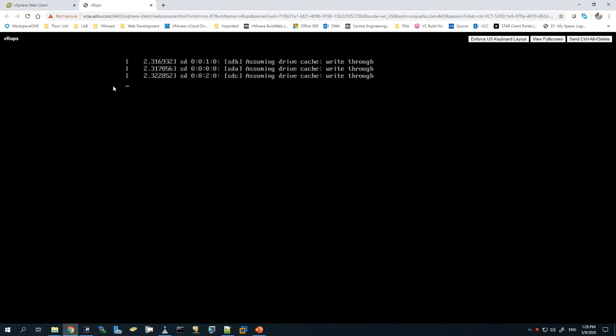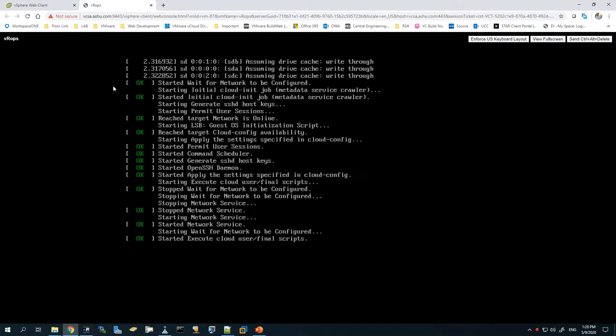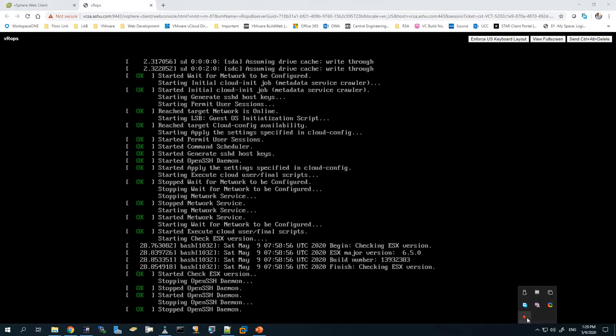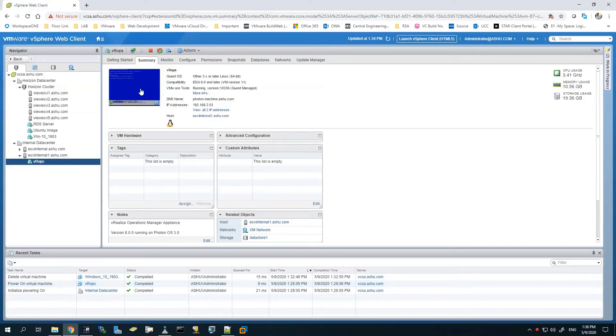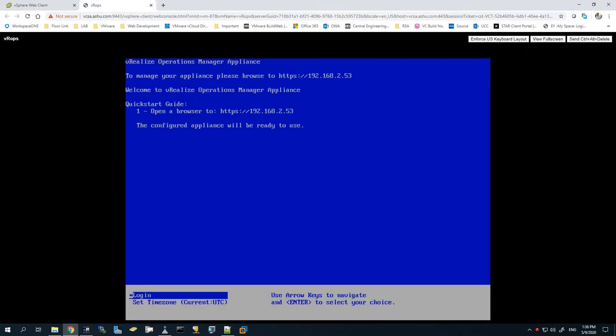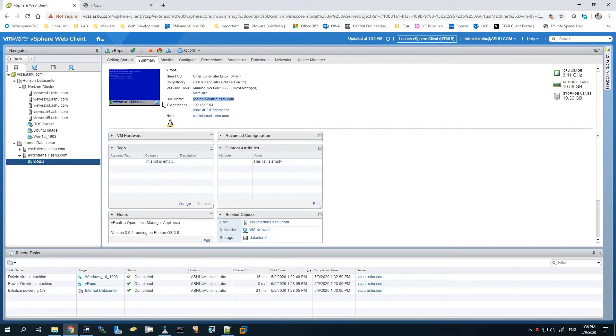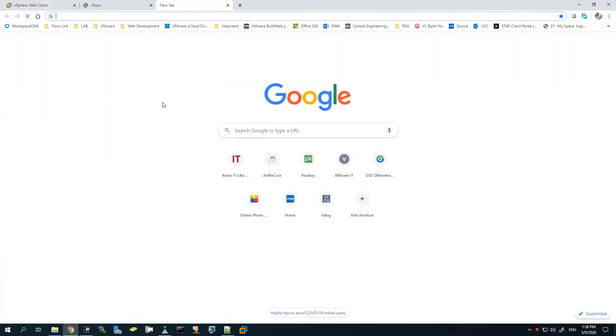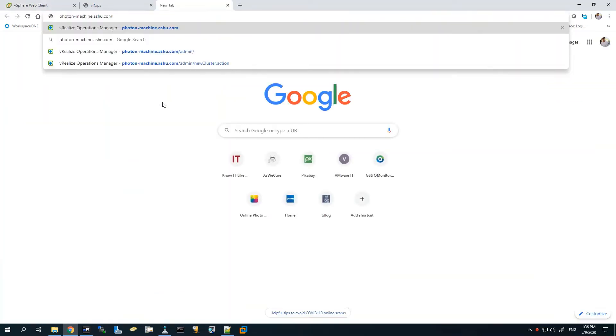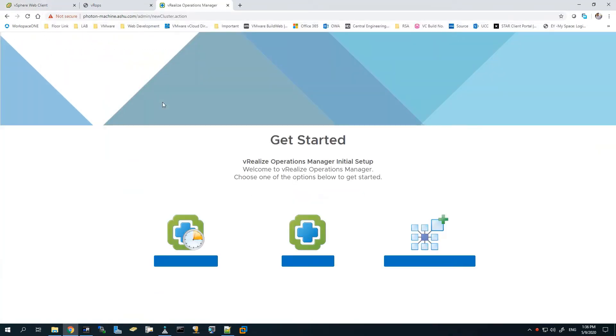Now it's completed. I'll just start the vROps appliance. It's going to take some time to boot up, so I'll fast forward the video. This is the machine - the name seems a bit different, not really what I was expecting, but let's use it for the initial configuration.